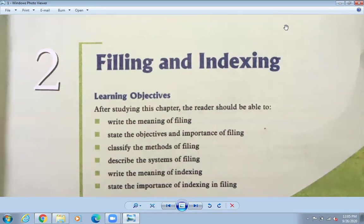With an index, you don't have to turn pages to find something. In file A, what is there? In file B, what is there? Just like in a textbook, at the beginning there is a table of contents showing chapter names and page numbers, so you don't have to flip through the whole book.